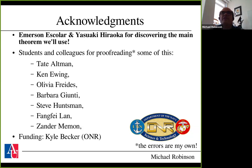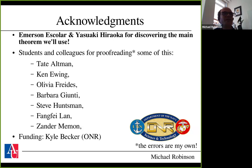Before we get started, let me acknowledge that the main theorem we're going to use was proven a few years ago by Emerson Escalar and Yasuaki Hiraoka. I distinctly remember when this theorem was announced, thinking it was the most beautiful talk I had seen at that particular conference, and I'm glad and honored to be able to use it. Funding for this was provided in part by the Office of Naval Research. Let's get right into this.